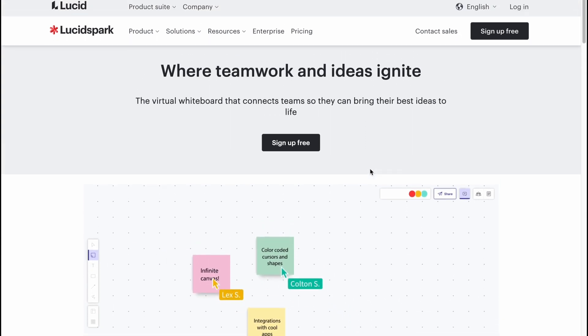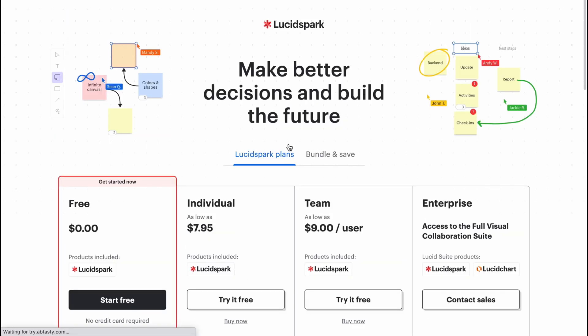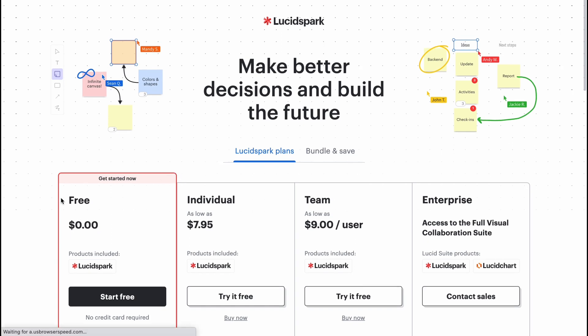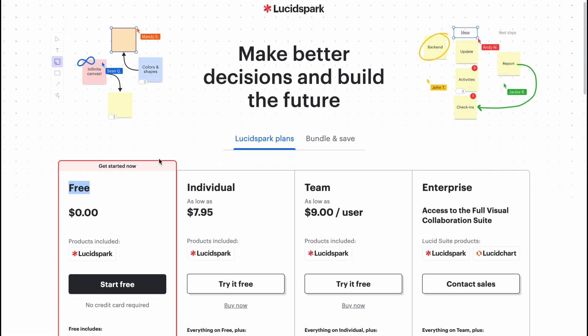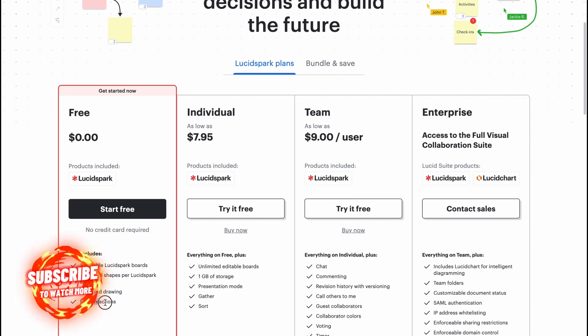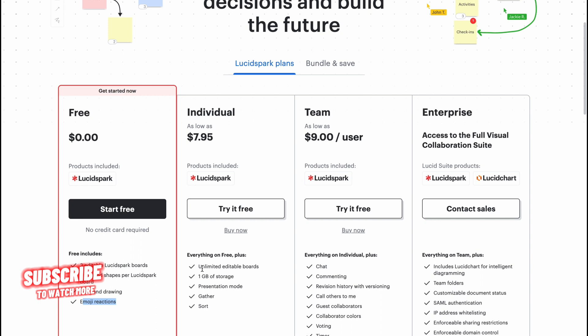Here we are on lucidspark.com. Let's click on sign up for free. As you can see, we have different plans. We can continue with a free plan. It includes three boards, unlimited shapes, and also freehand drawing and emoji reactions. If we want to have unlimited editable boards, we need to buy the individual plan, $7.95 per month.